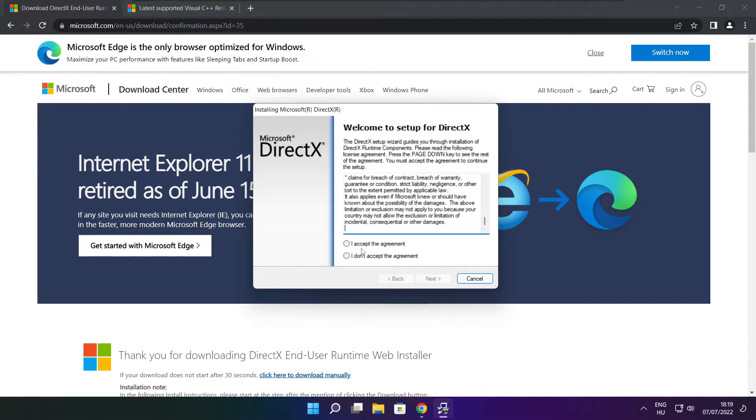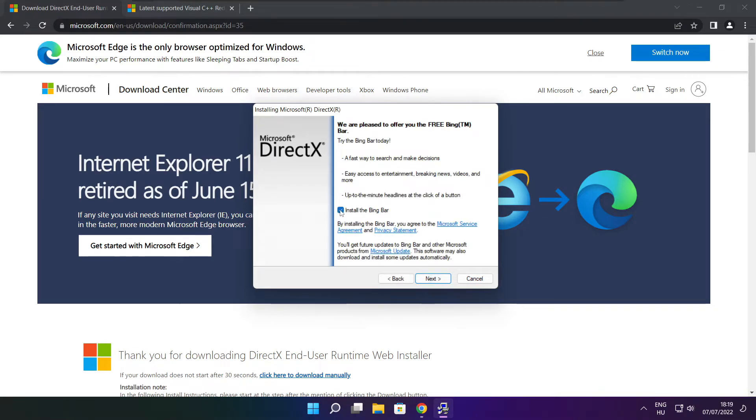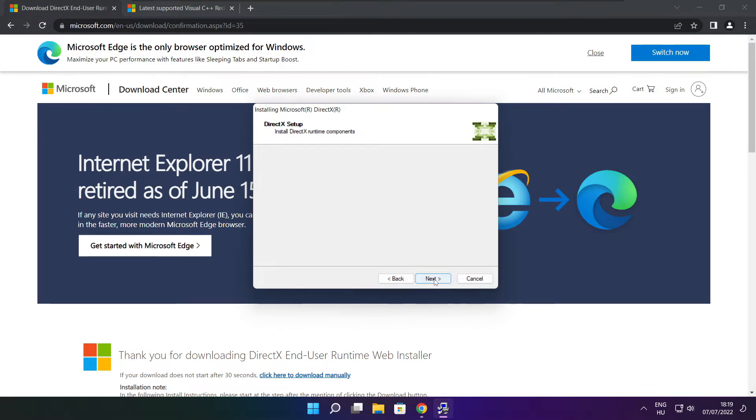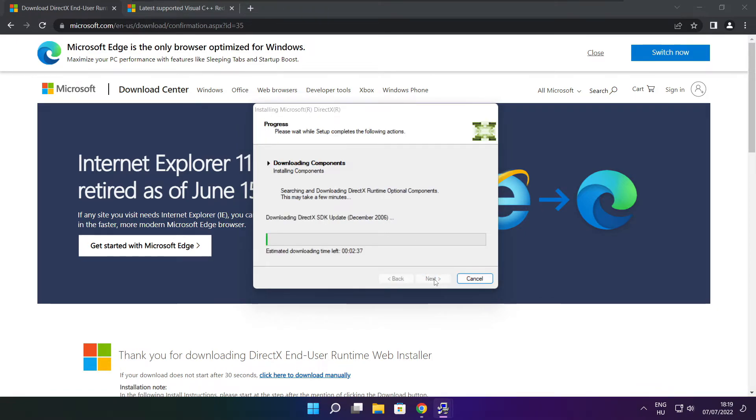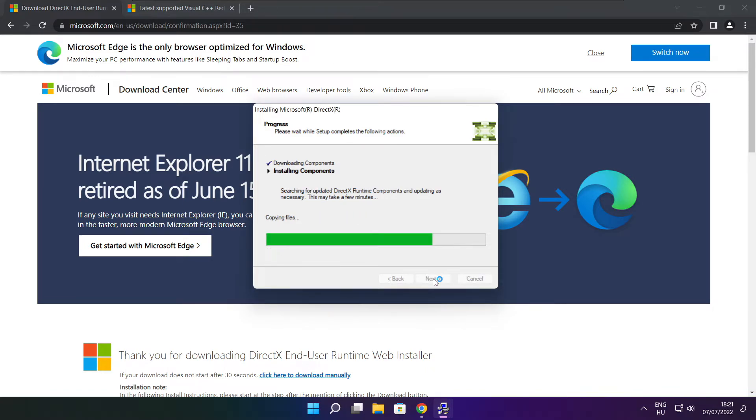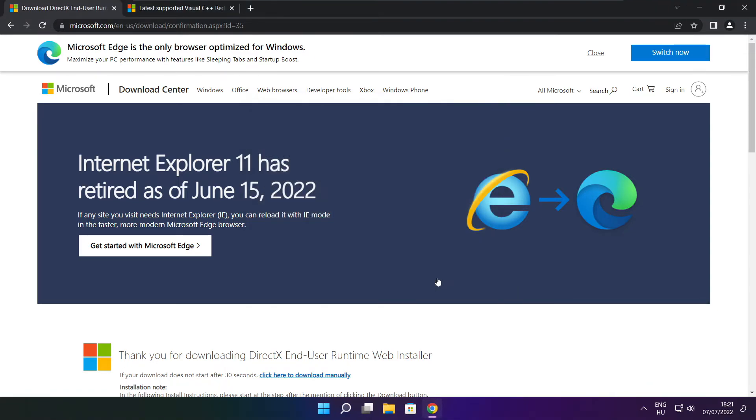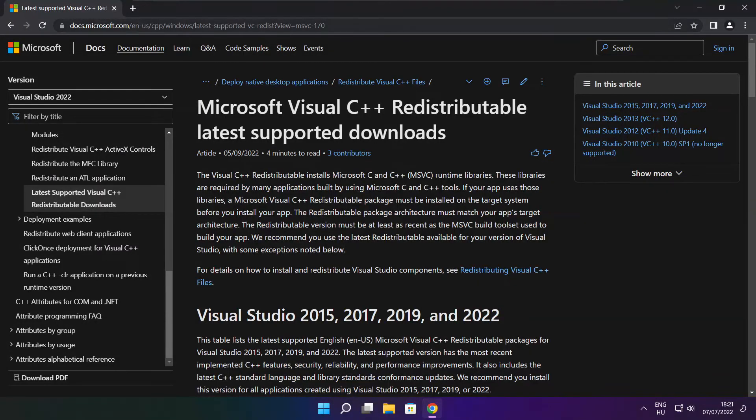Click I accept the agreement and click next. Uncheck install the bing bar and click next. Click next. Installation complete and click finish. Close DirectX website.